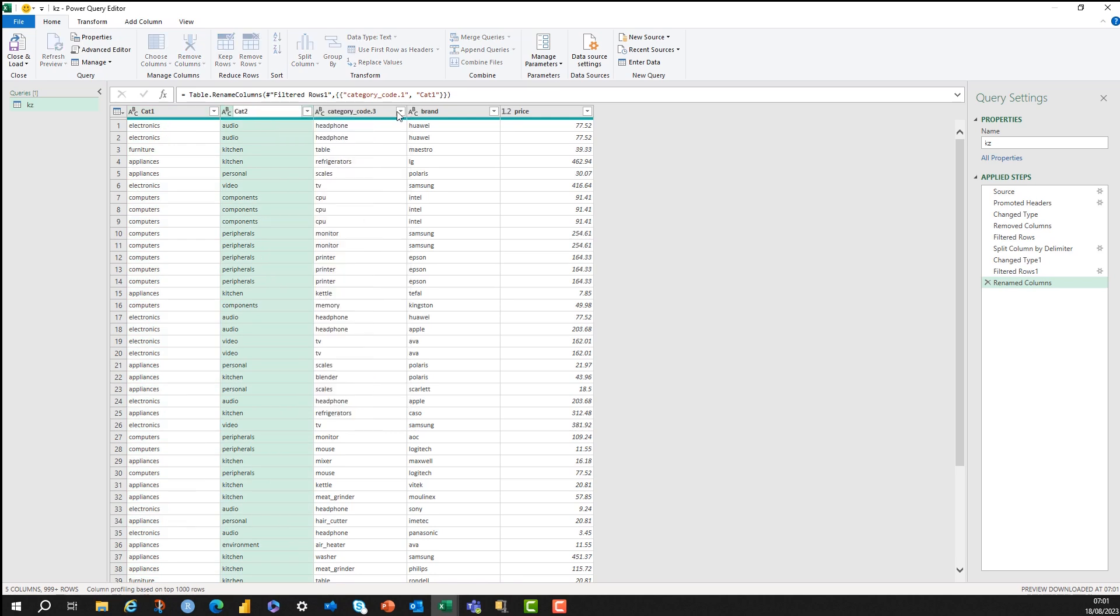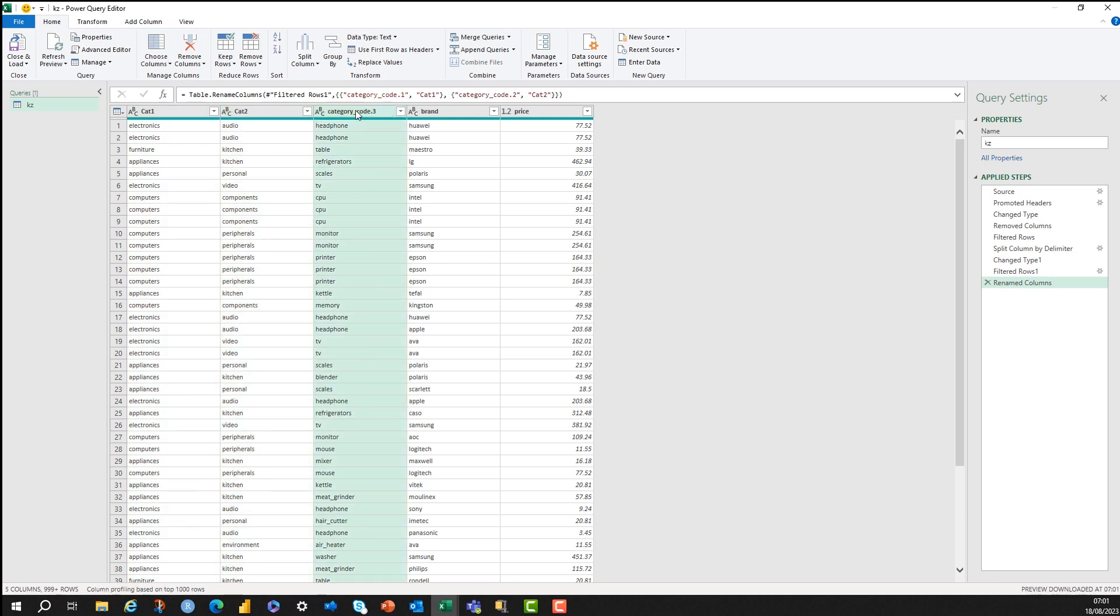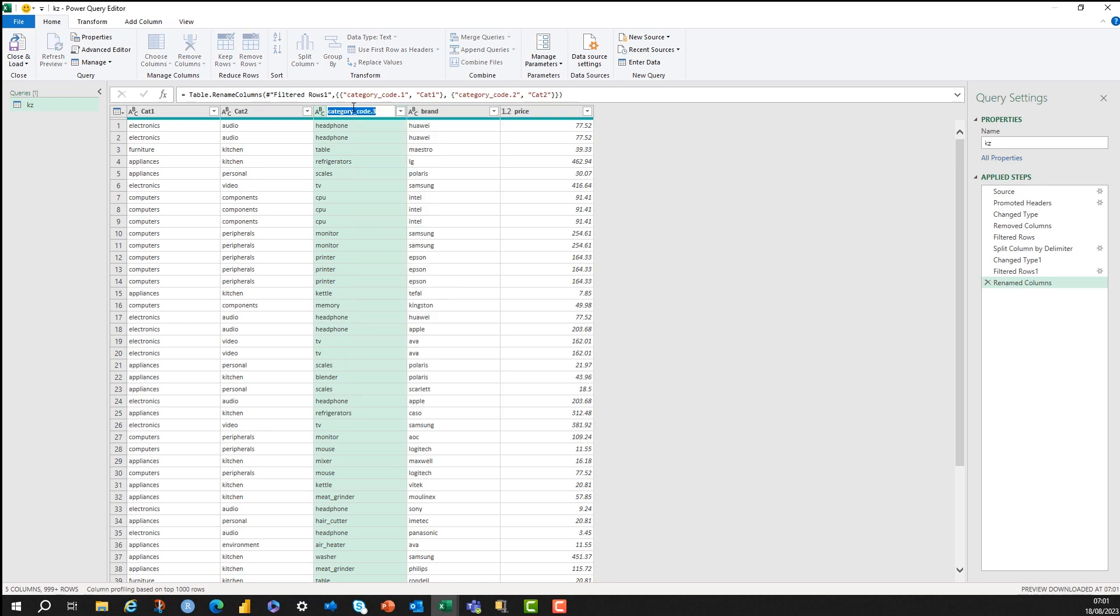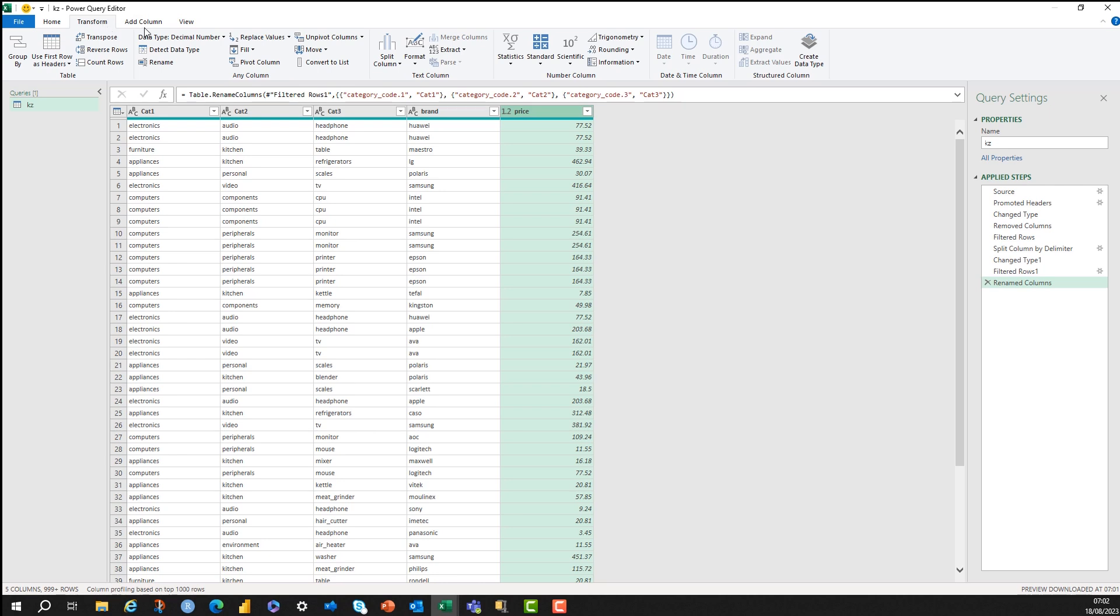But I'm just going to rename the columns here, and then we can just start working on some of the numeric functions. But I will be doing a text video where I'm going to be going through all the splits and all that stuff in a lot more detail. So I'm just changing these three columns to cat1, cat2, cat3.